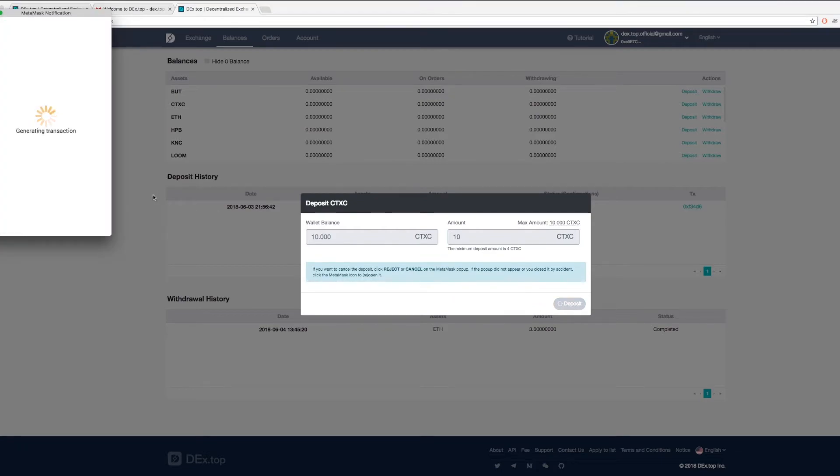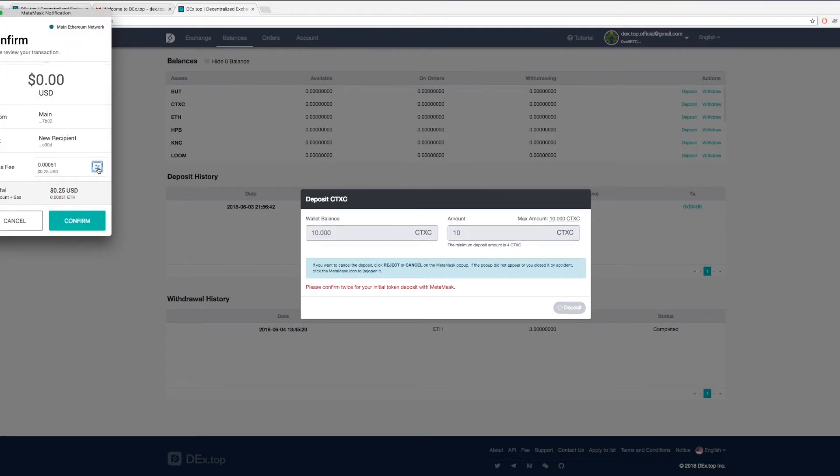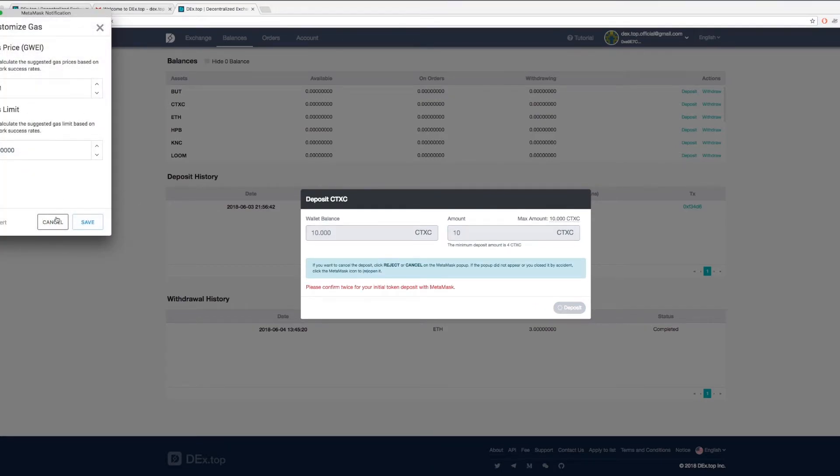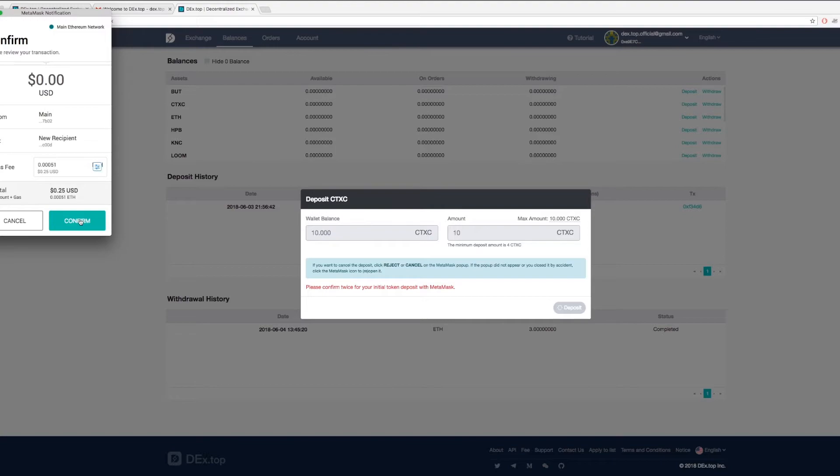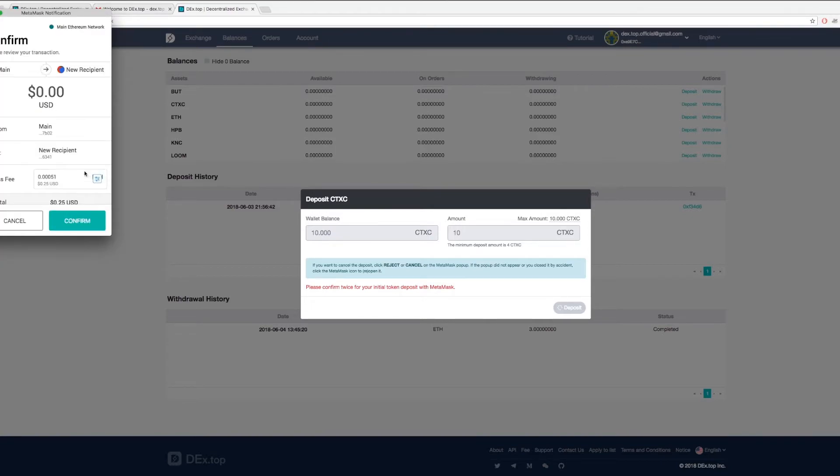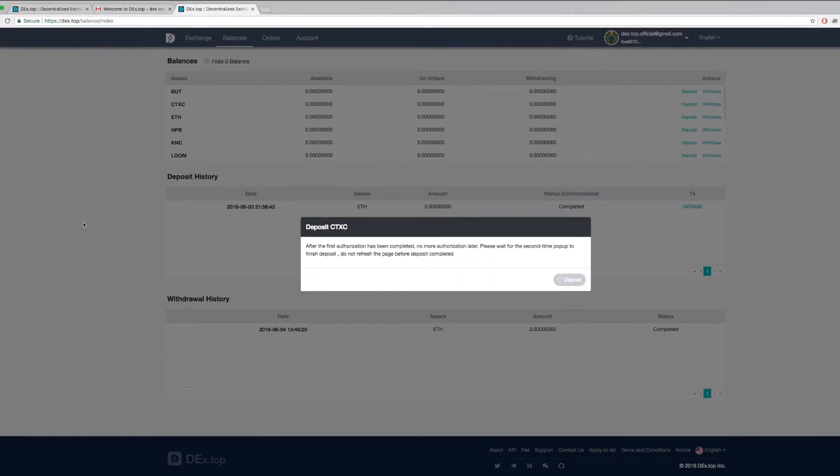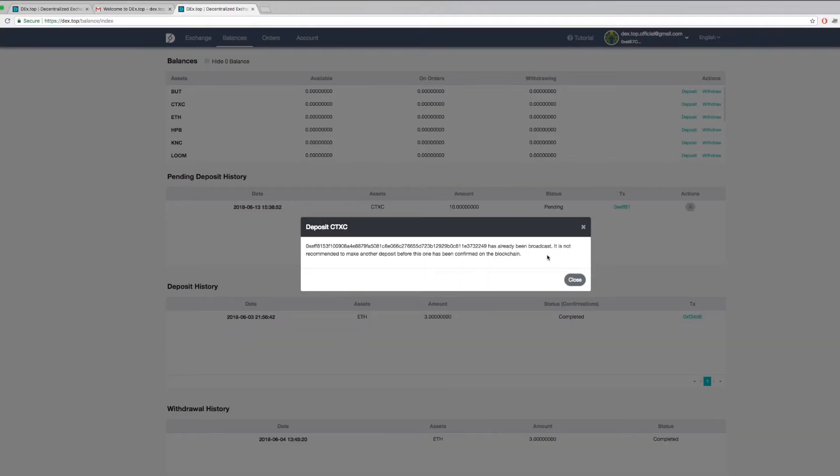Here, I am depositing some Cortex tokens. Make sure to note the minimum when you are depositing. For faster deposits, you can increase your gas fee at the setting here in MetaMask.